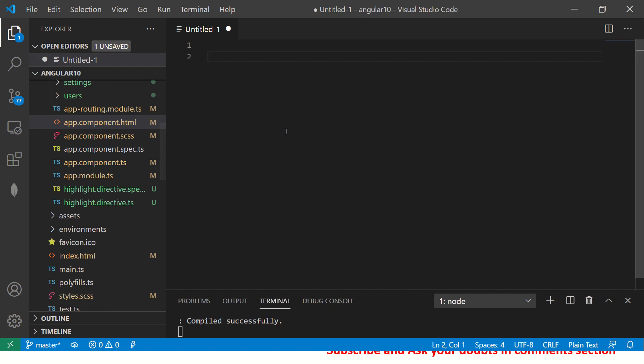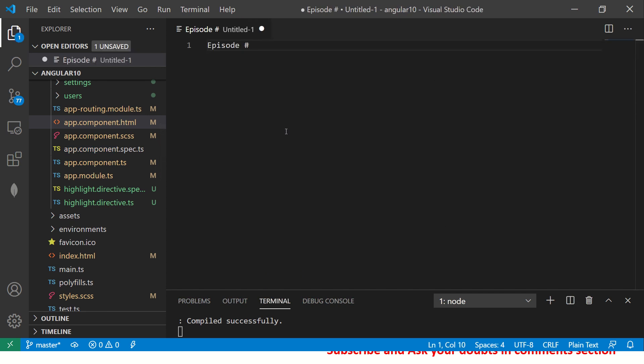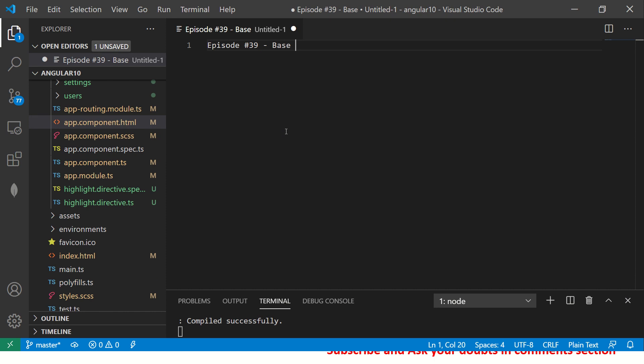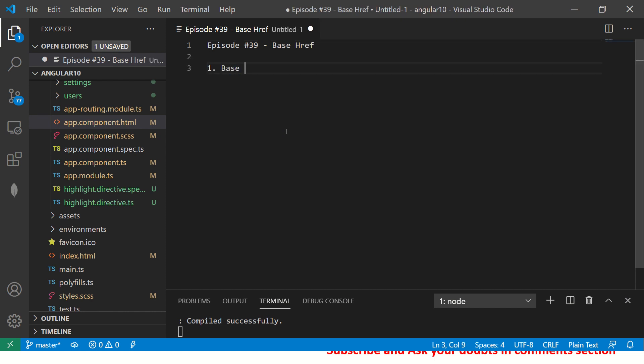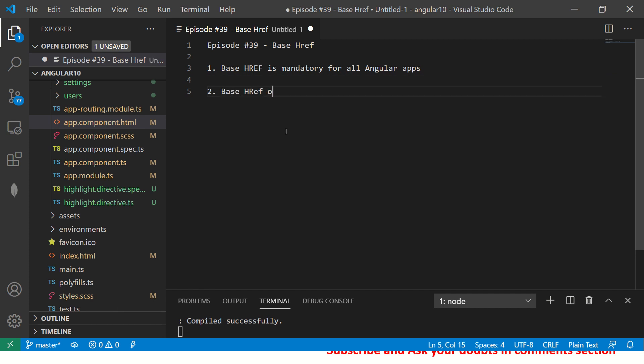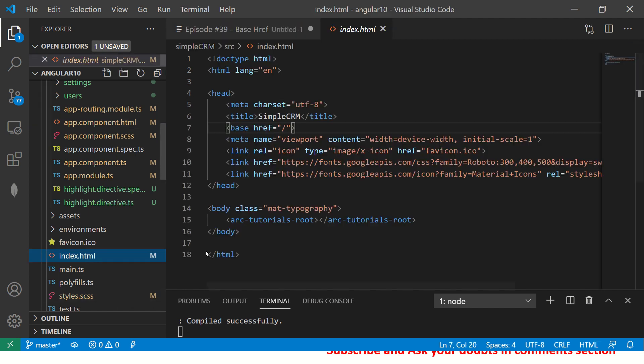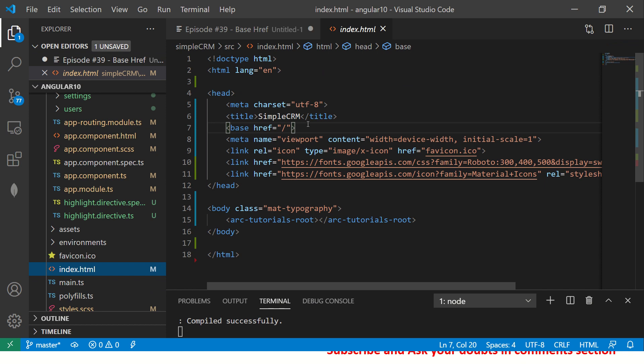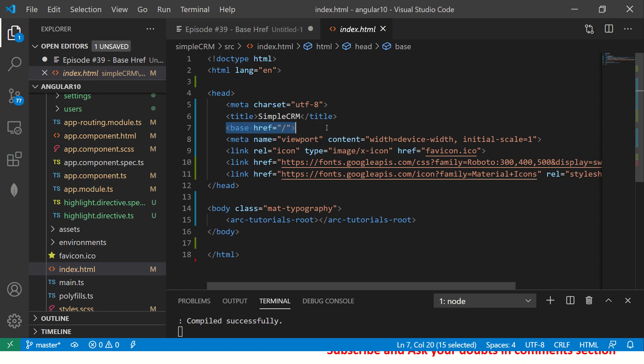Let's get started. Let me open some notes for you. This is episode number 39. Today we are learning about base href. So base href is mandatory for all Angular apps. Base href is present in your index.html file. Let's see that now. First, go to index.html, you will see this here. See this line number seven. This is there in all Angular applications.